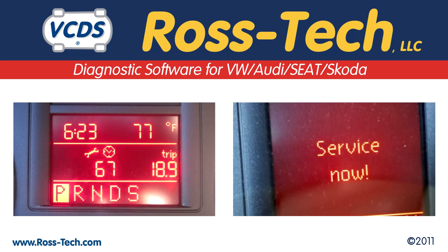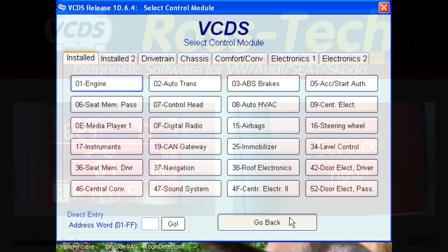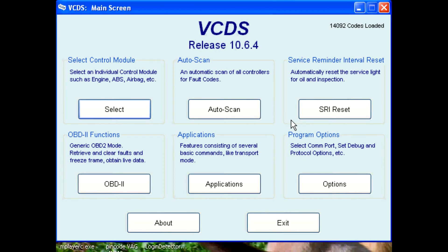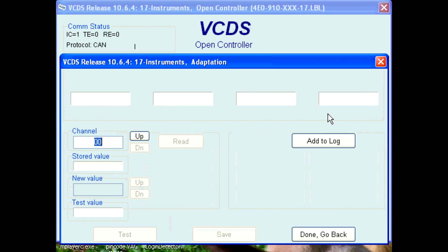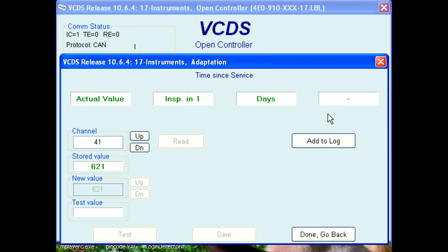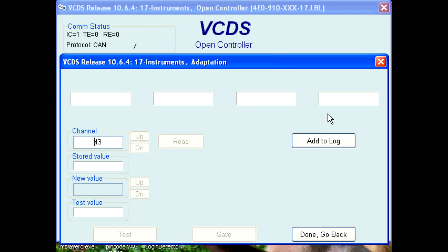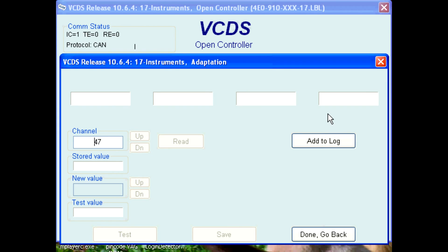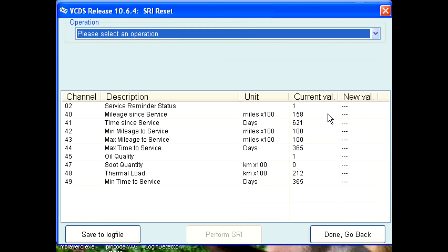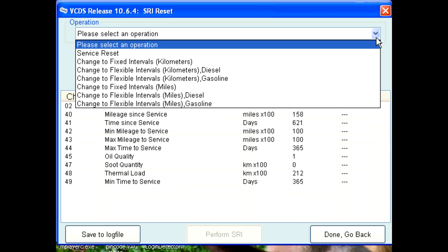There are two variations on how the SRI can be reset with VCDS. In the first example, with a non-UDS instrument cluster, just click on the SRI button. VCDS will connect to the instrument cluster and retrieve data from different adaptation channels. This takes just a moment. Once VCDS has the information, it is displayed on the screen.